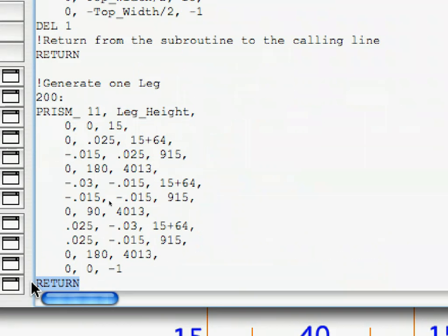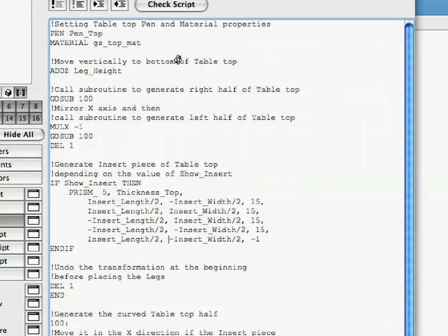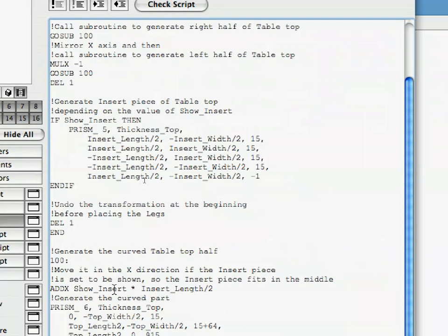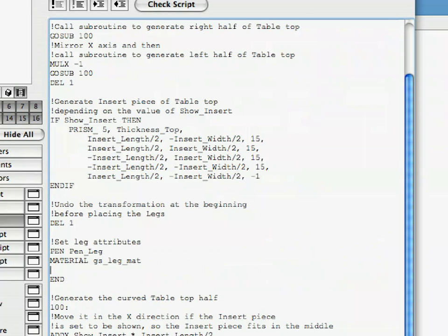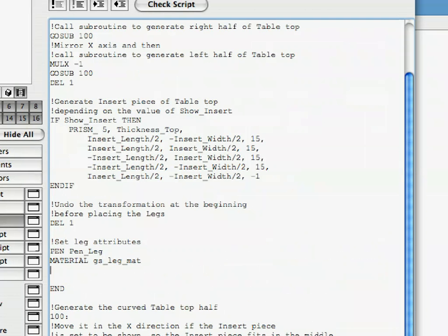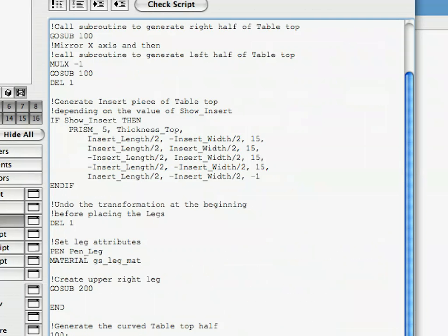Now that we have the subroutine, let's create the code that will call it. Find the End command in the 3D script, and enter or paste the following lines of code before it. Here, we set the attributes, ViewPen and Material, for the legs we will generate after this. After the previous lines of code, enter the following. This too should go before the End command in the code.